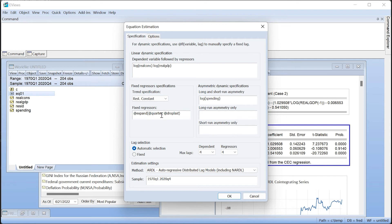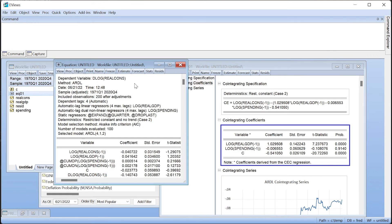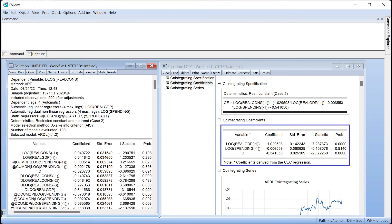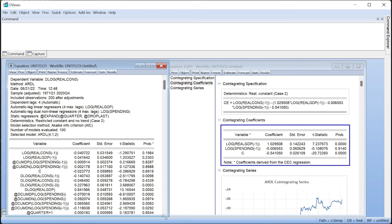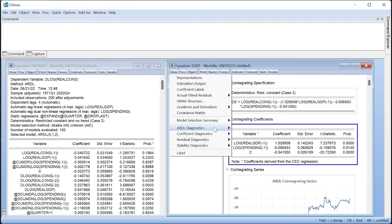The dynamics of a NARDL estimation mean that intertemporal dynamics regression form cannot be displayed, so eViews displays the conditional error correction form of a NARDL equation by default. We'll also bring up our ARDL estimation and display the conditional error correction form for comparison.